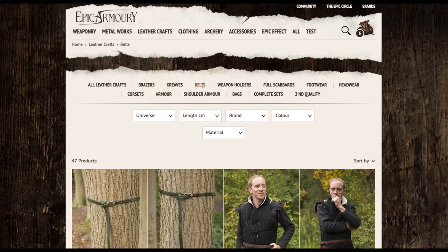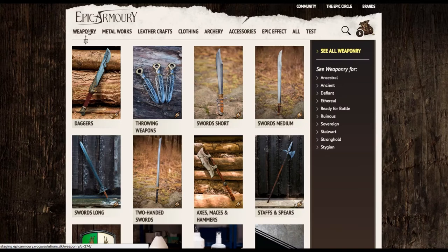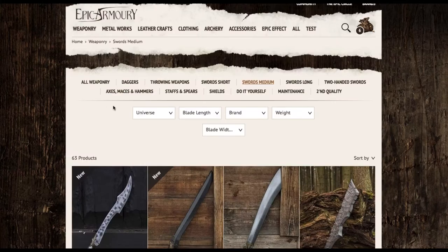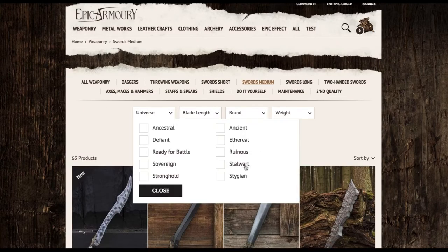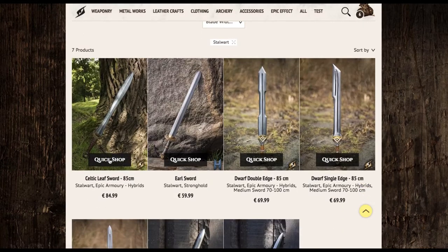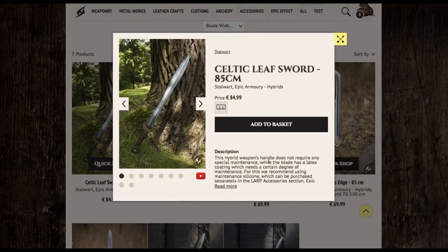We can now move on to everyone's favorite part: weapons and armor. We'll go to Weaponry and you can see all the different types available. For this kit, I'm going to want a medium-length sword. Once again we'll use our handy tool to find something in the Stalwart universe. This Celtic Leaf Sword right here is the perfect combination for our East meets West look.